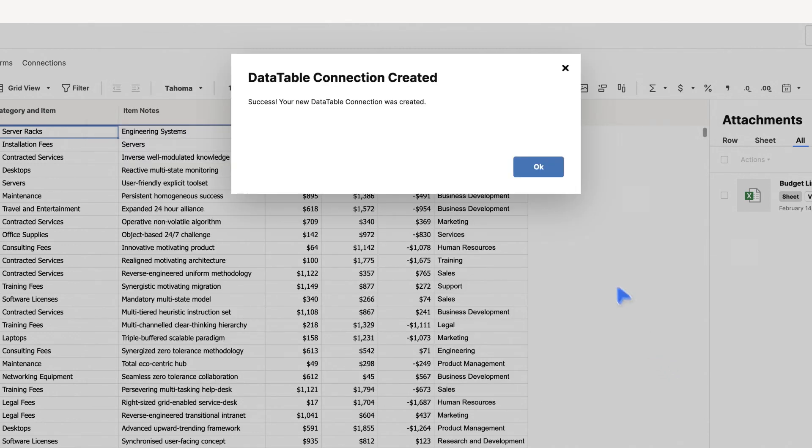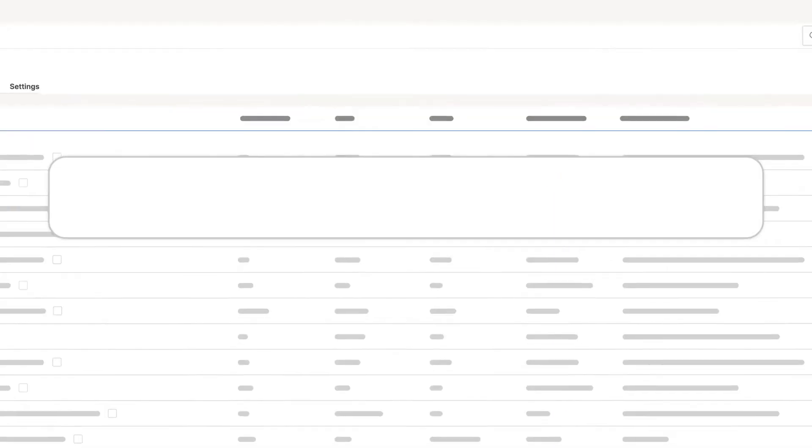Once you've confirmed your Data Table connection, test it out by typing in a unique identifier.